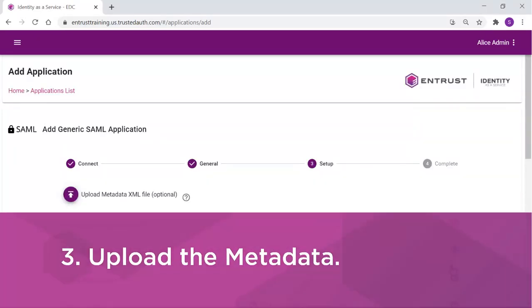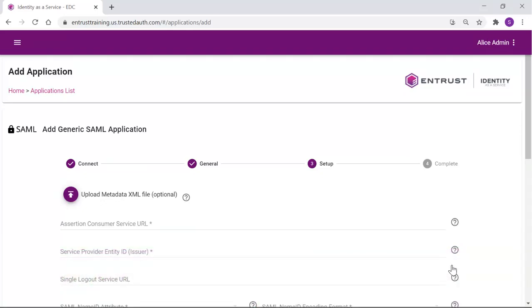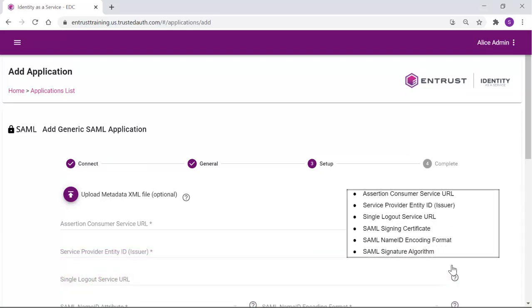The setup information must be completed. If you have a metadata file from your application, you can upload it here. Your metadata file should contain the following: Assertion Customer Service URL, Service Provider Entity ID, Single Logout Service URL, SAML Signing Certificate, SAML Name ID and Coding Format, and SAML Signature Algorithm.